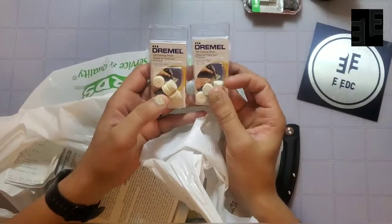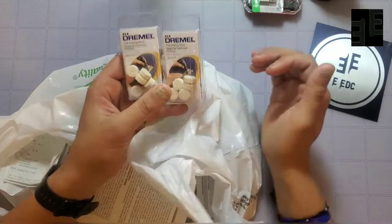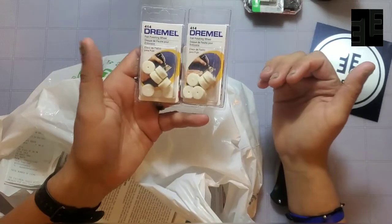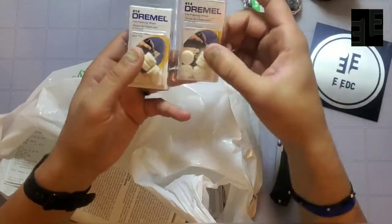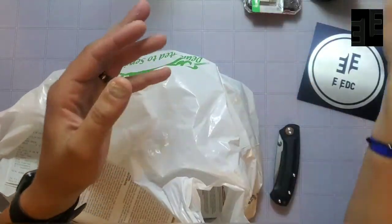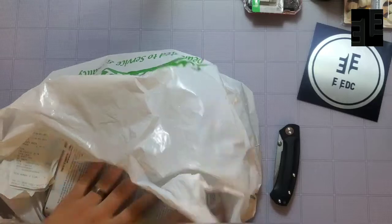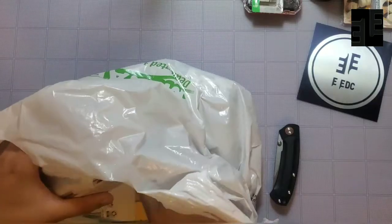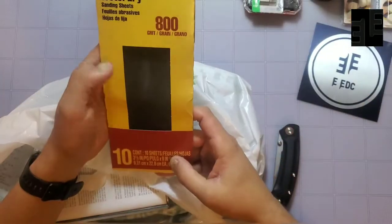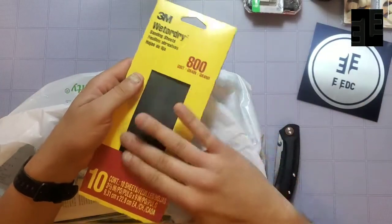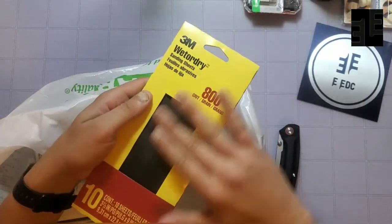These things, for a Dremel tool kit. These are polishing wheels. Again, you can get these for dirt cheap there. Some more sandpaper. This is 800 grit, extra fine, right?